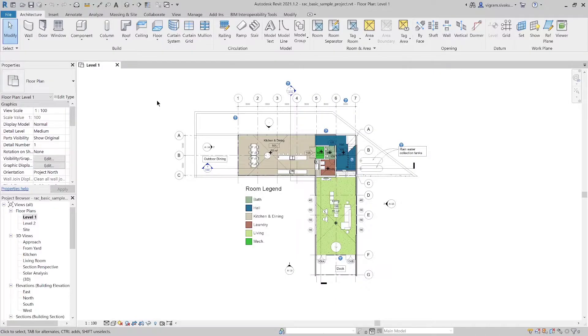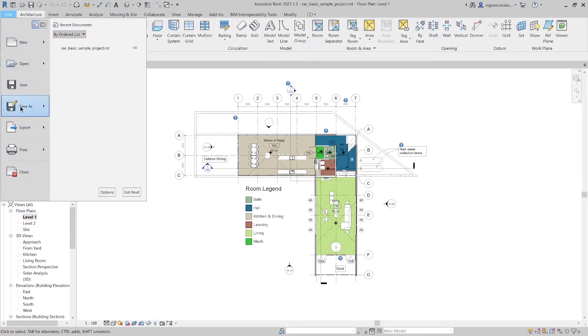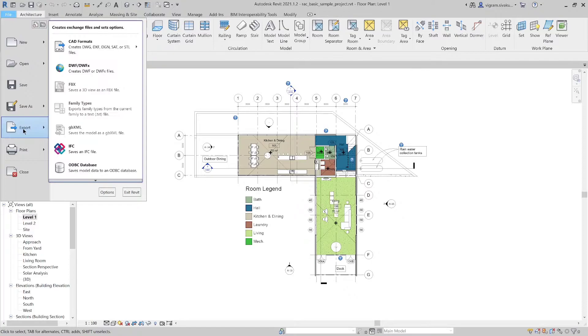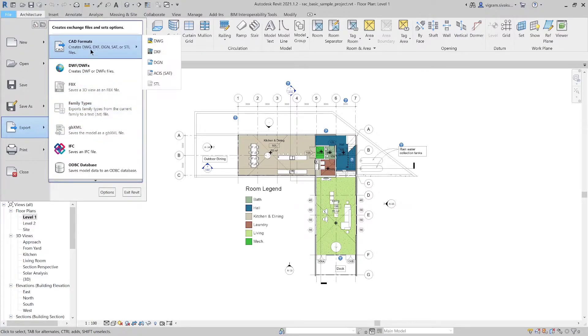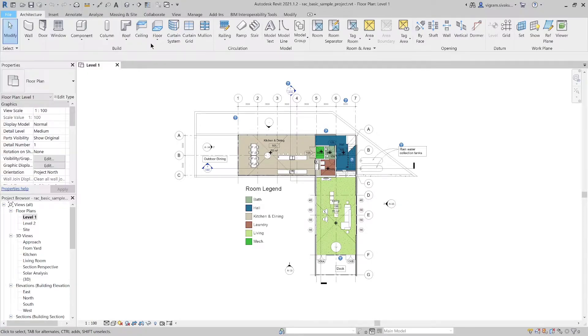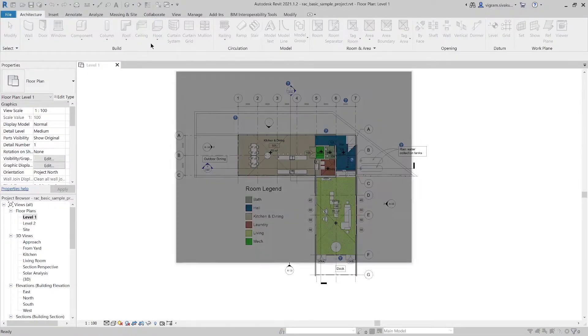Go to the floor plan or the views that you want to export. Then go to the Revit menu, export CAD formats, and select the desired CAD format.